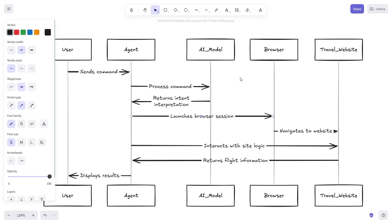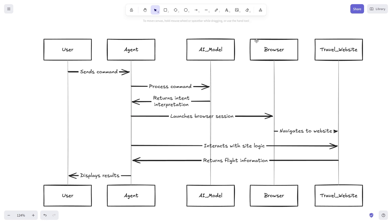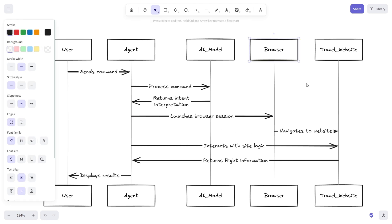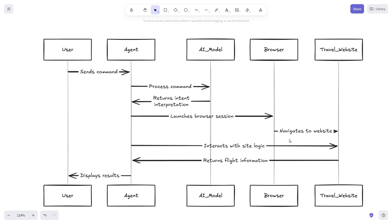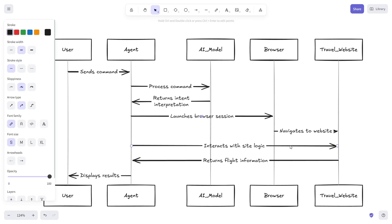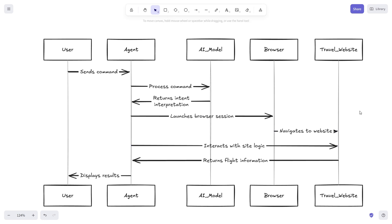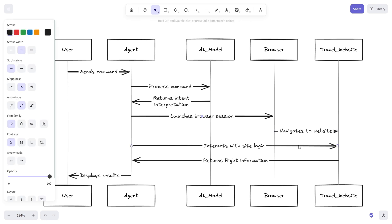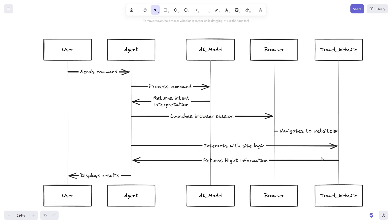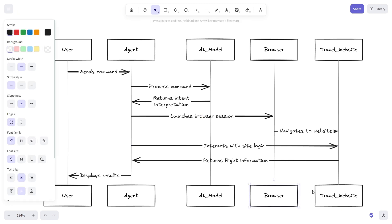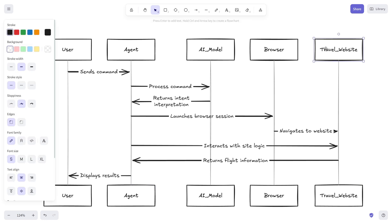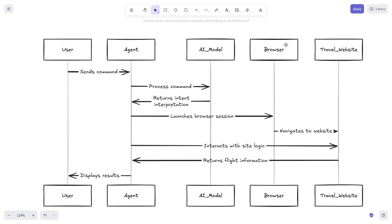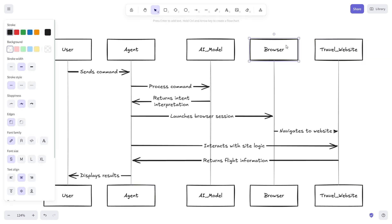During navigation, the agent simulates human behavior. It scrolls through pages, clicks on buttons, reads the text on the screen using optical character recognition if necessary. Some advanced agents take screenshots to ensure that they are interacting with the correct element on the page. This mimics how we as humans visually verify we are on the right website before taking action.